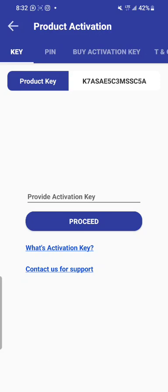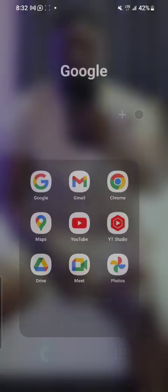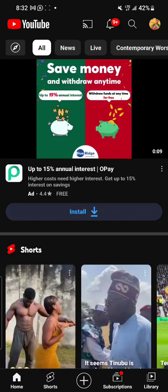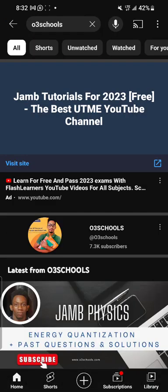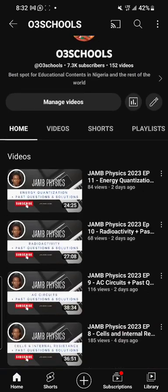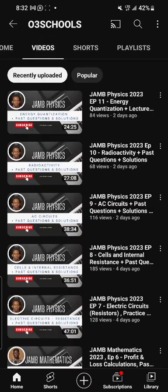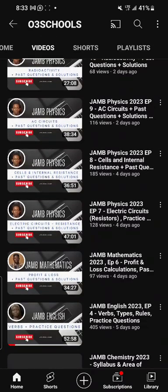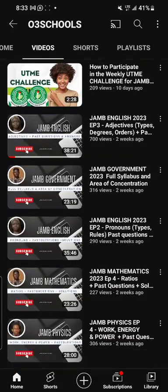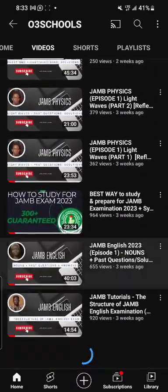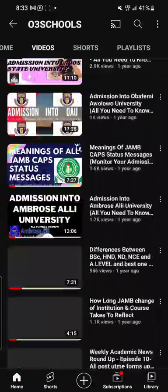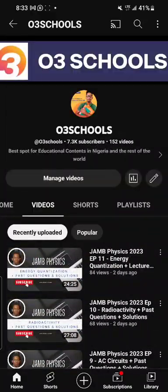This is how to activate your app. There's nothing like scam here — we are here to help you. We have video tutorials on our YouTube channel to help you succeed. Just search for O3 Schools on YouTube. This is O3 Schools with over 7,000 subscribers. We have video tutorials on a range of topics: physics, English, government, mathematics, economics, and literature. We will also do a lot of videos on how you can get into your school, because the goal of O3 Schools is to make sure you get into school, not only by passing your JAMB.